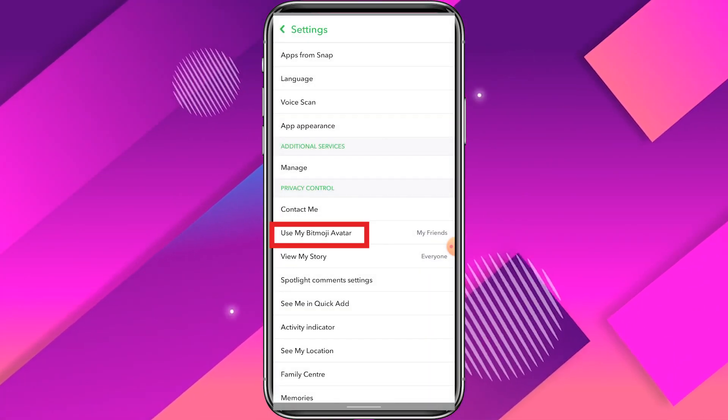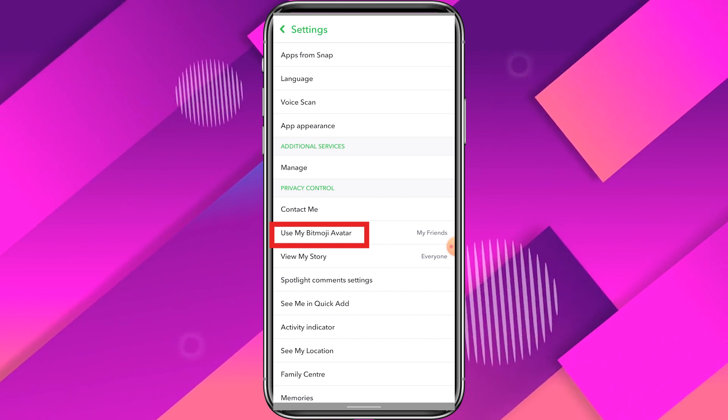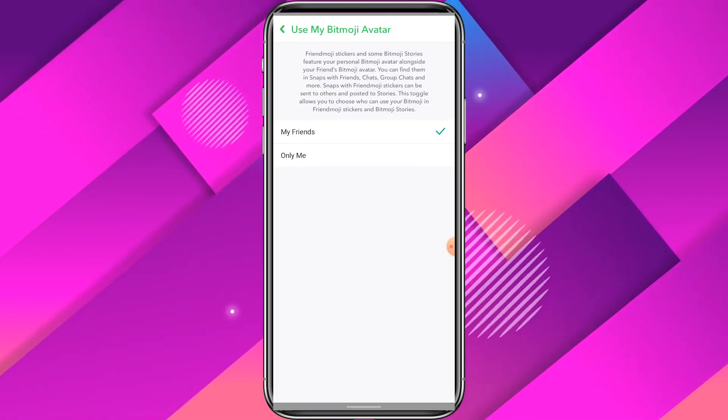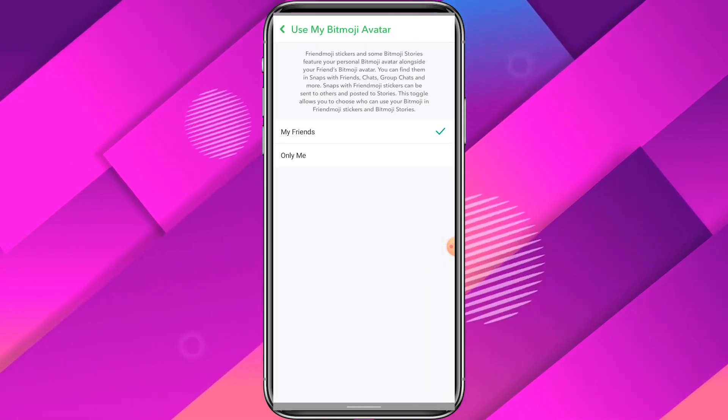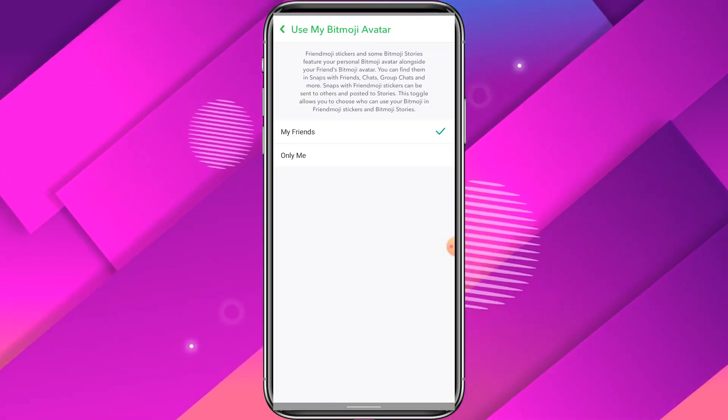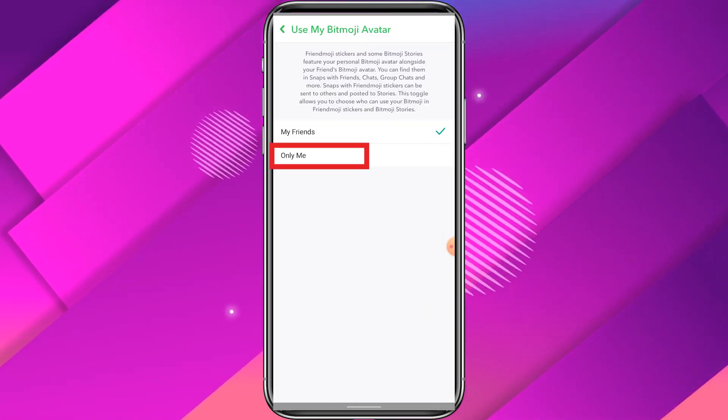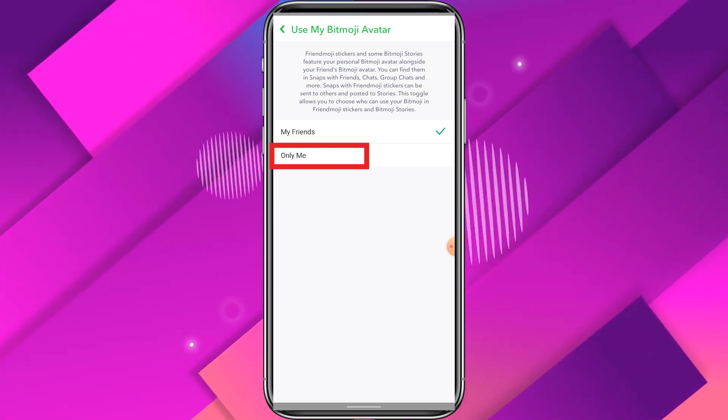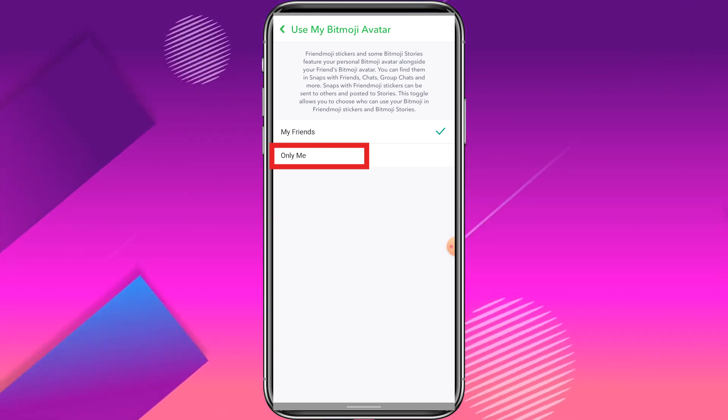Now click on Use My Bitmoji Avatar and select Only Me if you don't want your friends to use your Bitmoji.